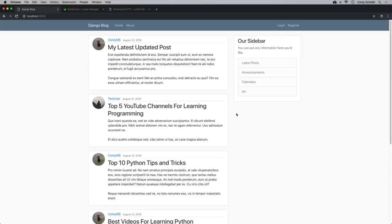So far, we've created this application with some good functionality, but the site still only lives on our local machine. Right now, this is just running in my browser on my local machine, but no one else can access this. So the point of building these sites is to deploy them so that they're accessible over the Internet.